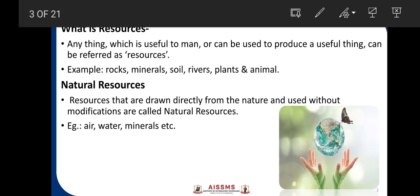First, what is a resource? Resources is anything which is useful to man, or can be used to produce useful things, and is referred to as resources. Examples of resources are rock, minerals, soil, river, plant and animal.